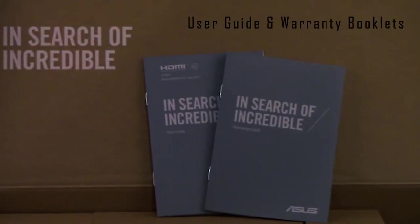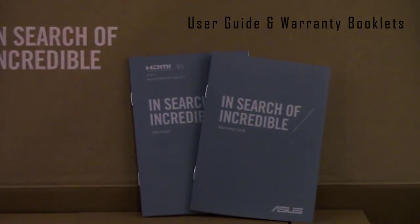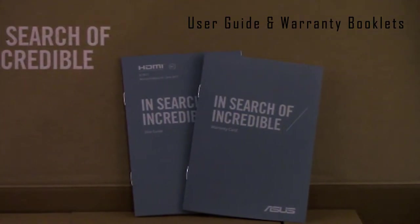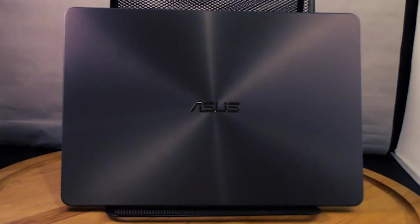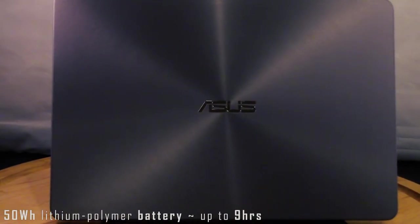Battery and power: you get up to nine hours of battery life with a three-cell lithium polymer battery.